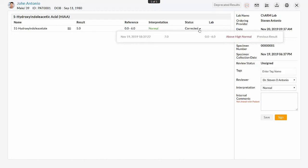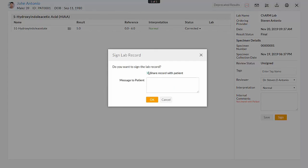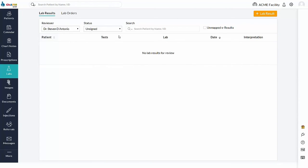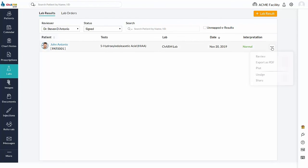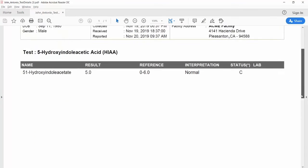On signing, if the patient is already registered with Charm PHR account, share record with patient option can be used to share the result copy to patient through PHR application. You can also send an internal message to the patient if required. Signed results are moved to signed filter view. Result report can be downloaded using export as PDF option.